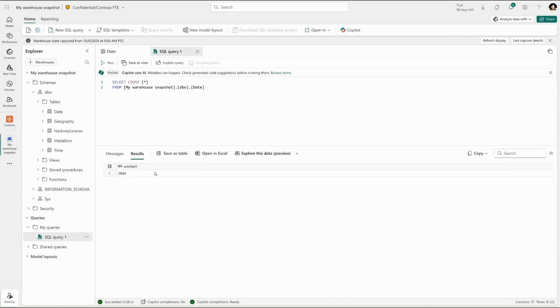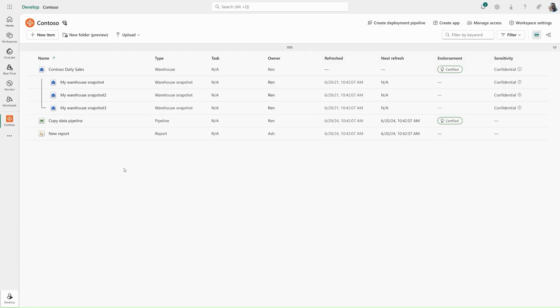As ETL jobs complete, Wren the data engineer can create a new warehouse snapshot to represent the latest consistent state of the warehouse. Wren can do this through the UI or programmatically, depending on her preference.